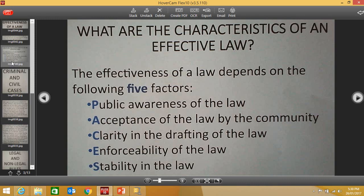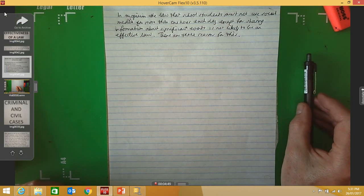Let's move on to evaluate the effectiveness of this law about the use of social media, referring to the A, C, and E factors. The key to answering questions of this kind is to think before you write, especially when looking at the C-factor — that is, how clearly is the law drafted? You need to examine the words of the law and come to a view as to whether they are very clear or ambiguous in some way. Let's start with the A-factor: is this law likely to be acceptable to the community?